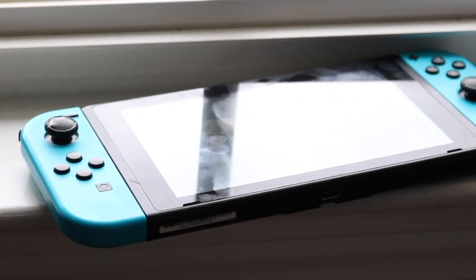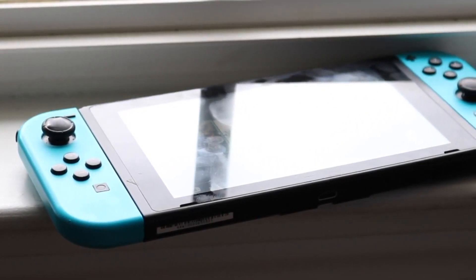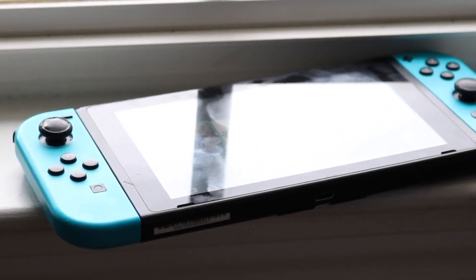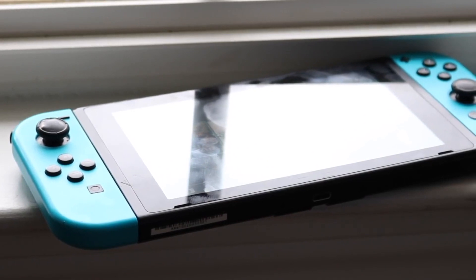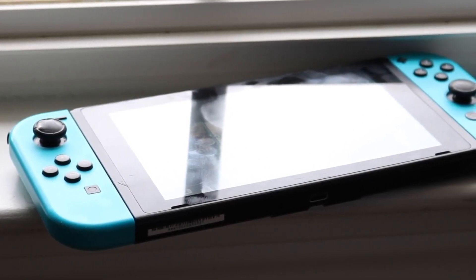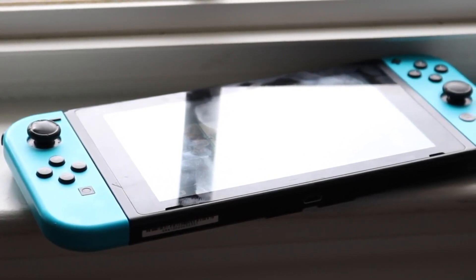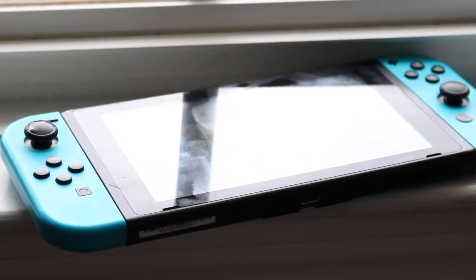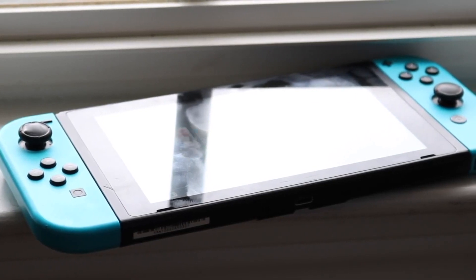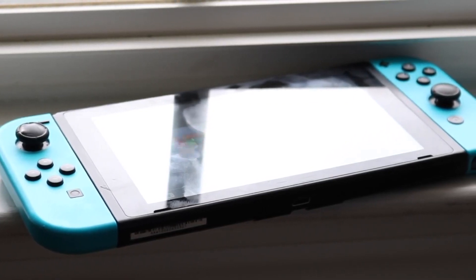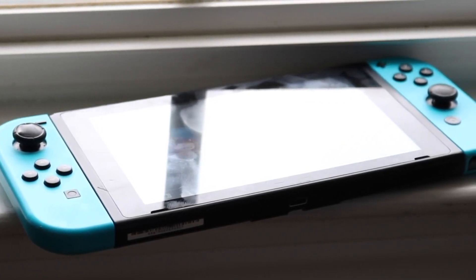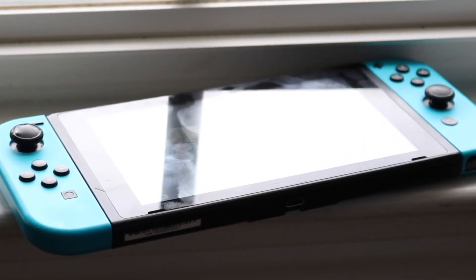Another thing you can try if that still doesn't fix it is restarting the Nintendo Switch. You can do a hard reset by holding down the power button until it fully restarts. Then you can go back to your network settings and check if that's working.